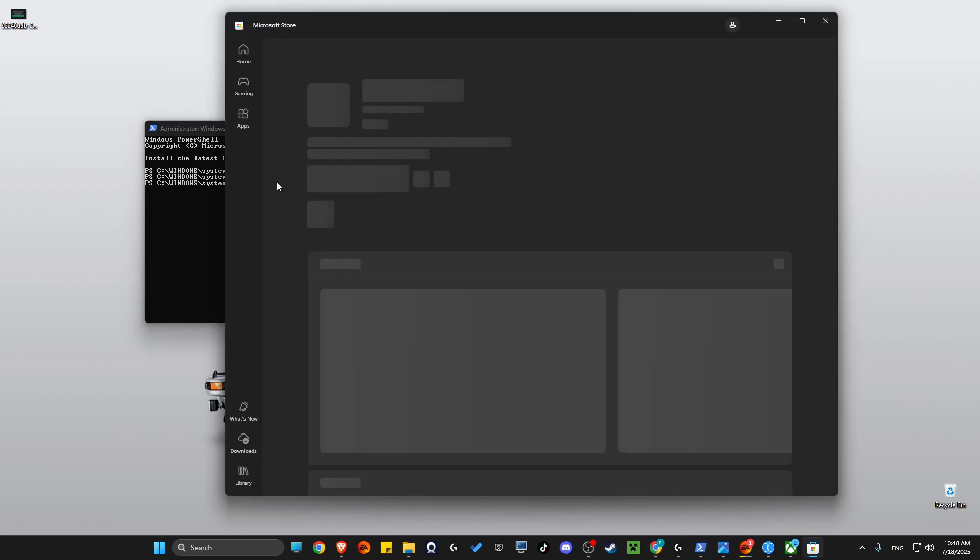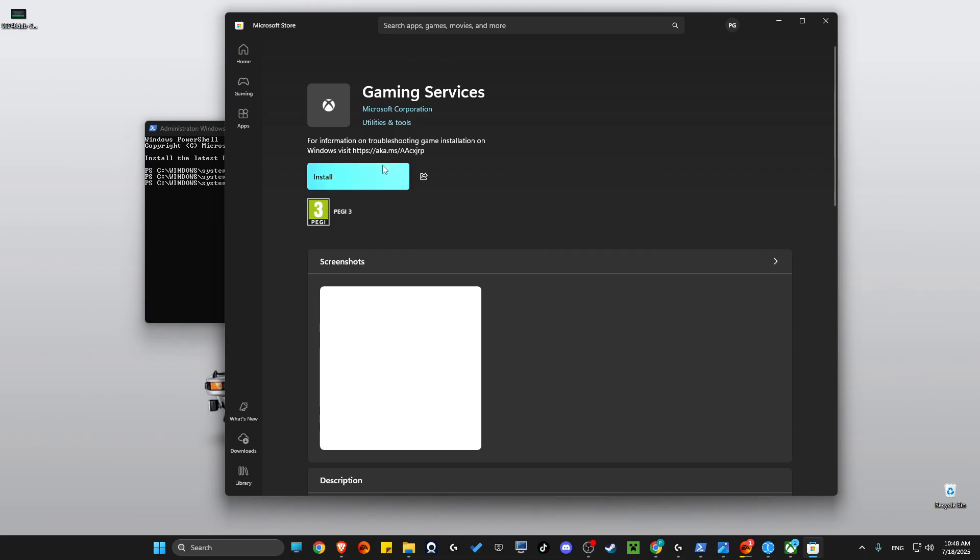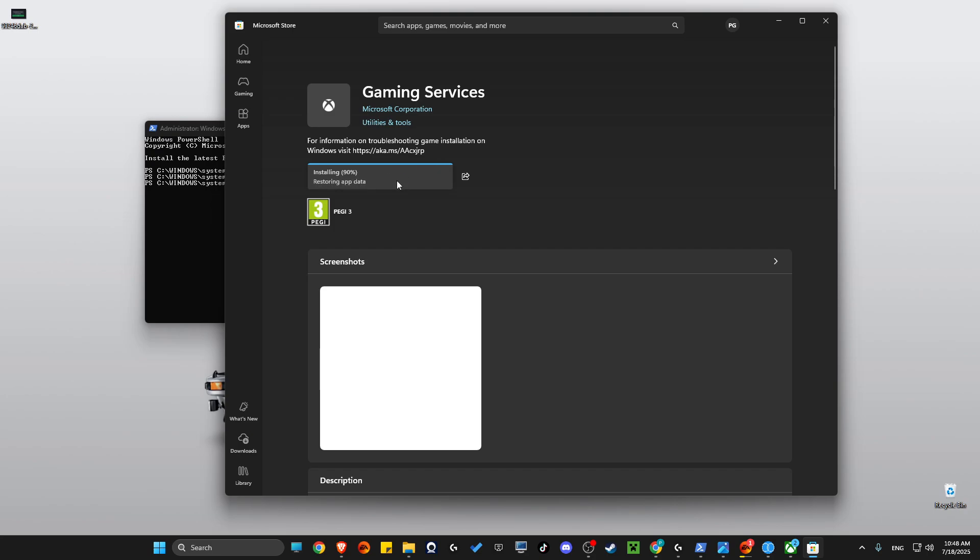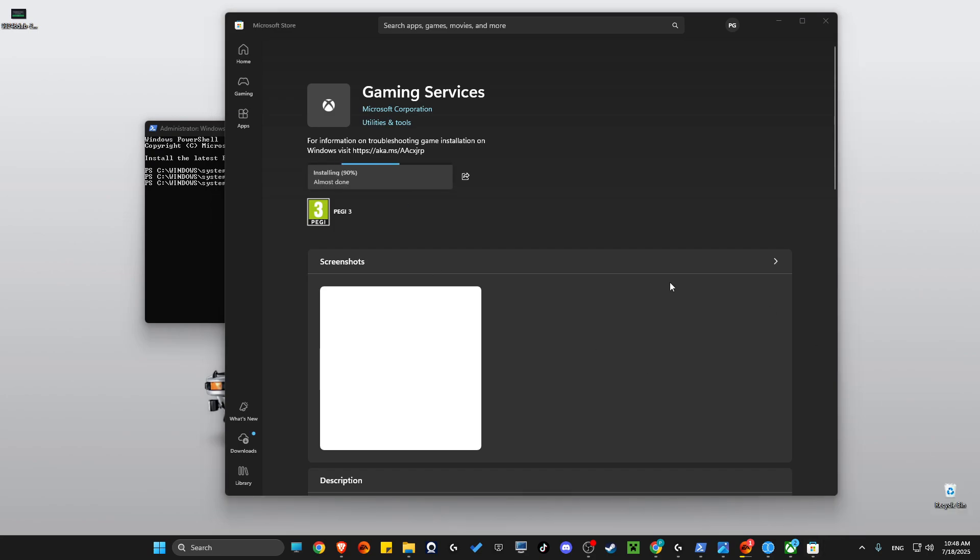And then press install gaming services. Wait for a couple of seconds until the gaming services is done. As you can see here, it only takes two seconds. Then restart the computer and your issue should be solved.